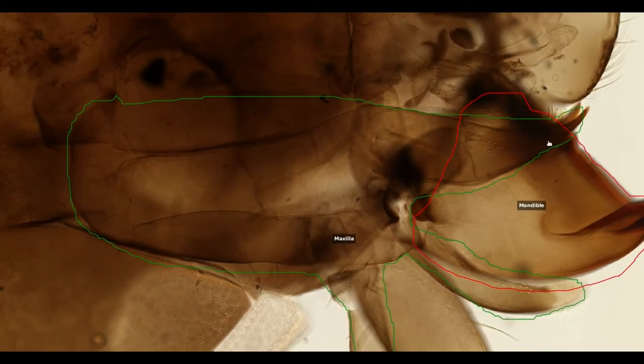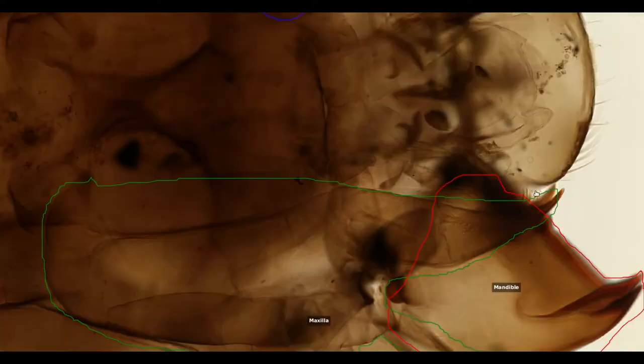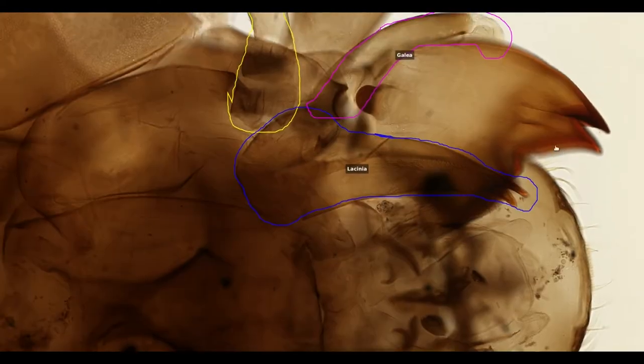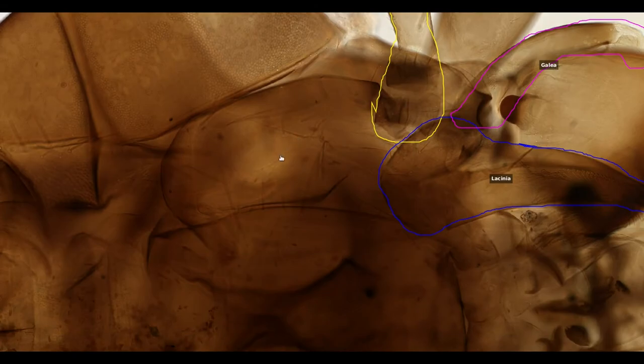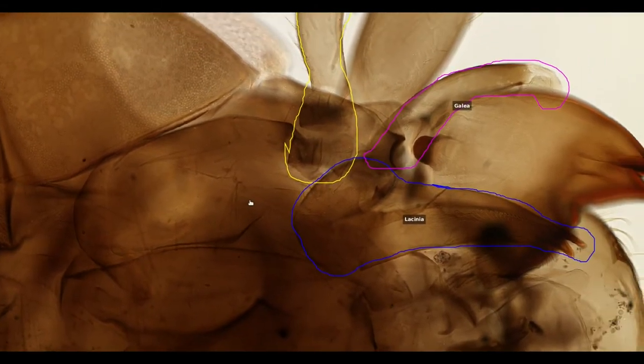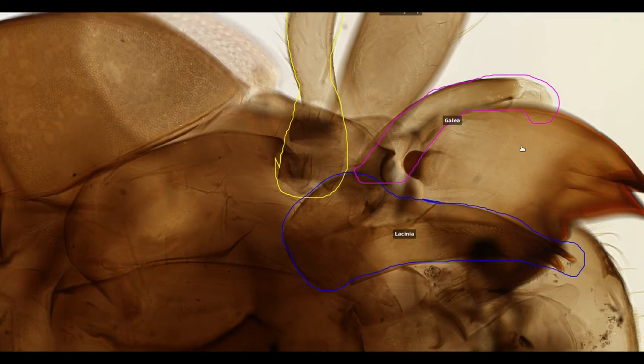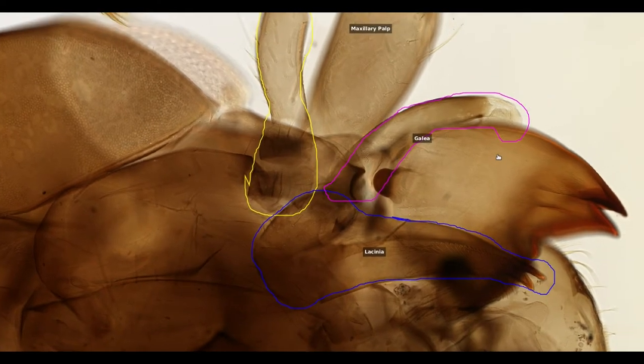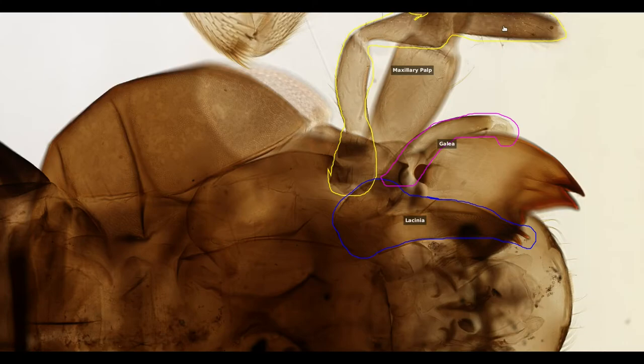The other large mouth part that we can see is the maxilla. This is made up of five parts. The cardo and stipes are hidden from view within the head. Attached to these structural components, there are three appendages: the maxillary palp, the galea and the lacinia.